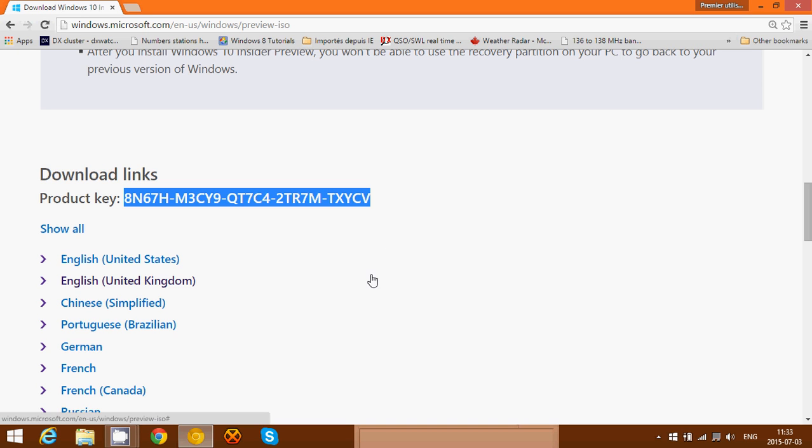For 10162, in the past when you did a clean install it didn't require any product key, it just installed. But starting at 10158, it is required. So this is the product key you'll have to enter to install 10162 on your computer.